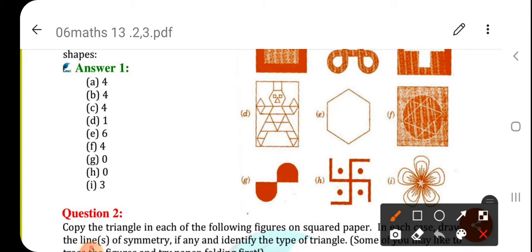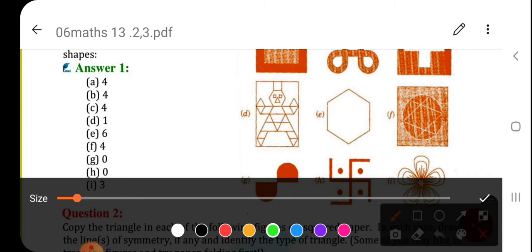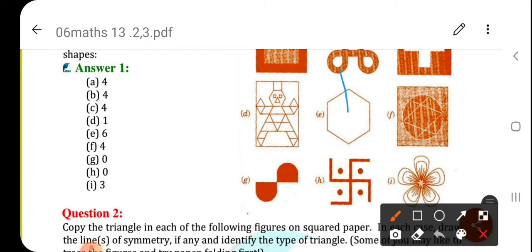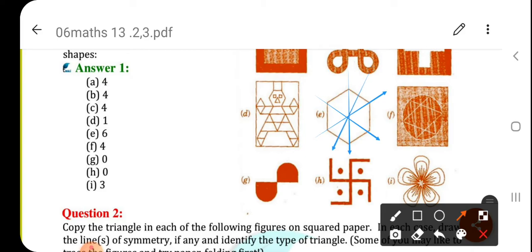E — your hexagon is given. In this hexagon, the total number of lines of symmetry are 6: first, second, third, fourth, fifth, and sixth. Total number of lines of symmetry are 6.